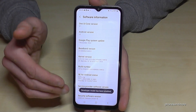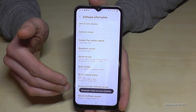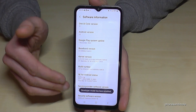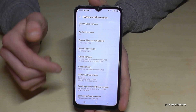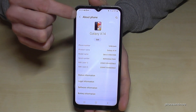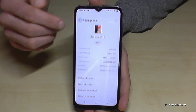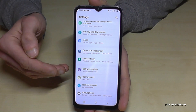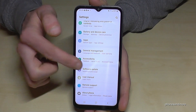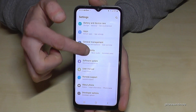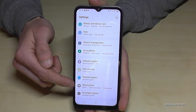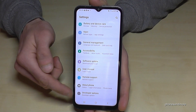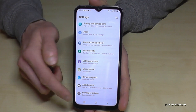And now we are a developer for the phone. Let us go back one step and another step so that we are back in the general settings. And now if you swipe down a bit, below 'About Phone' we will now have the developer options.